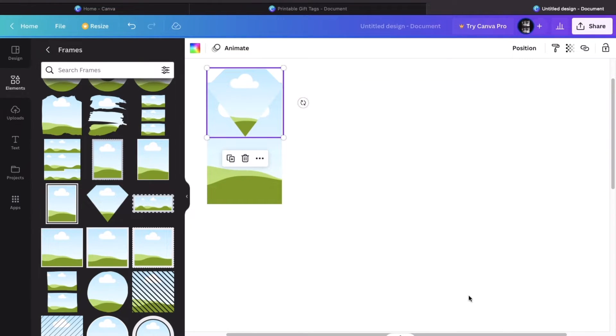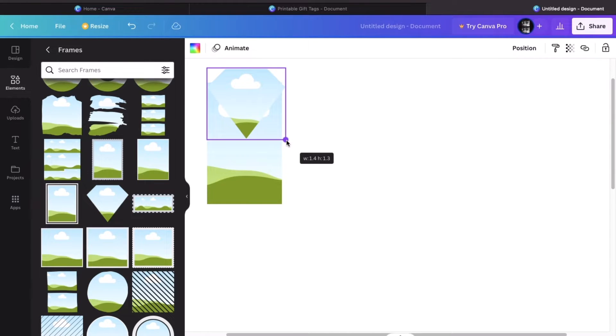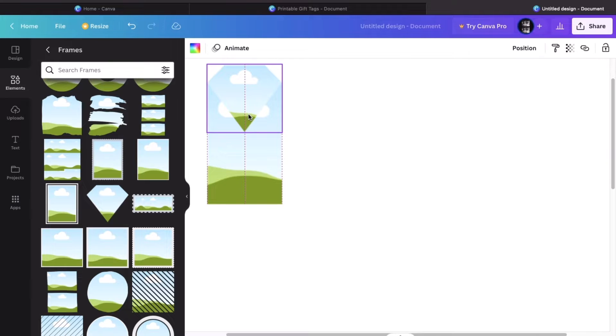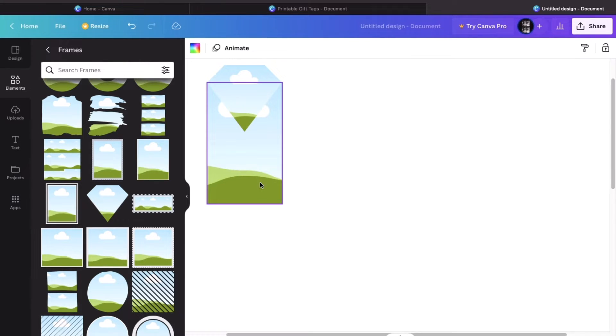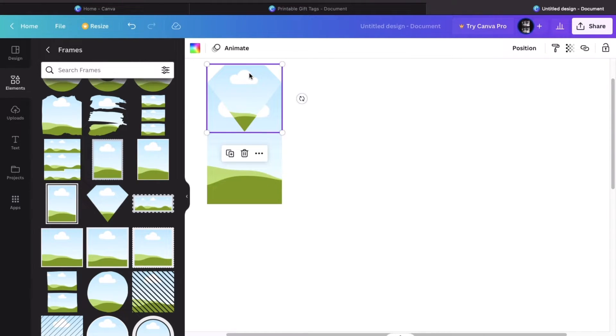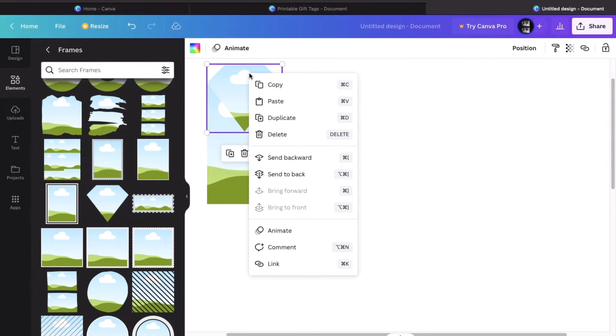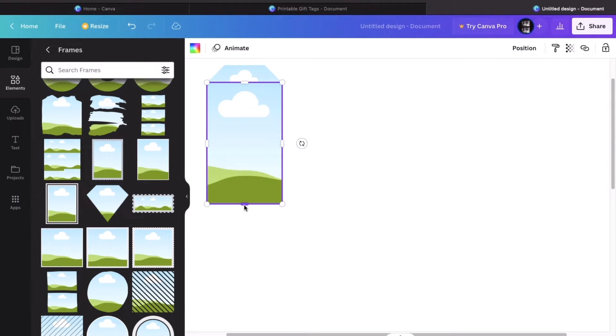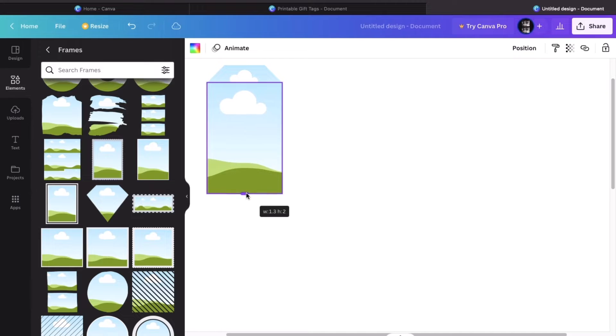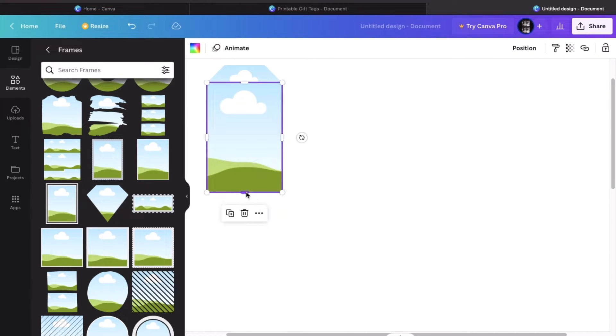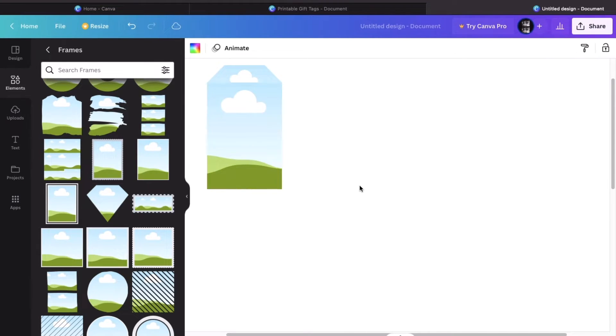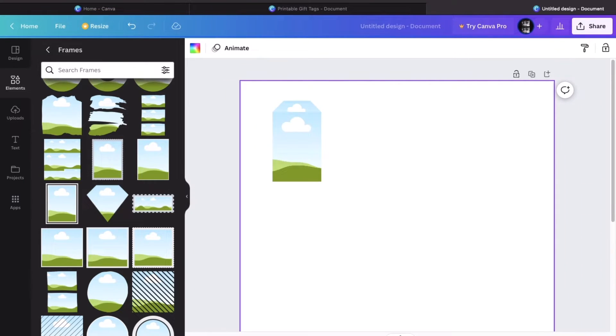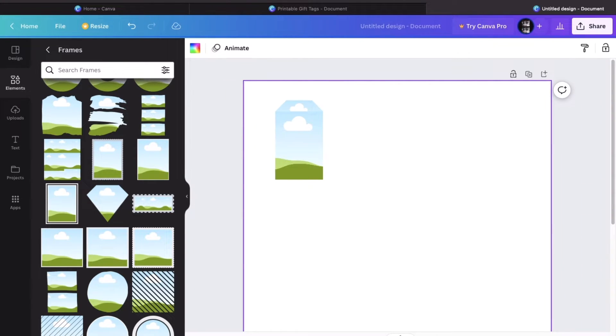Let's just zoom in here so that we can see. After you place it, you want to send this diamond to the back. So let's click and then send backward. And now I just want to resize it a bit. That looks pretty good.